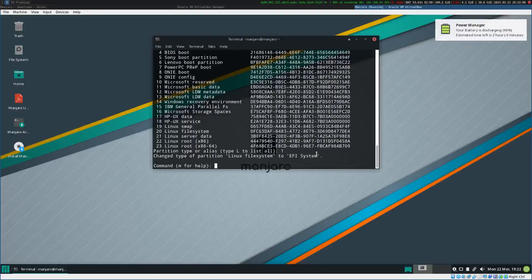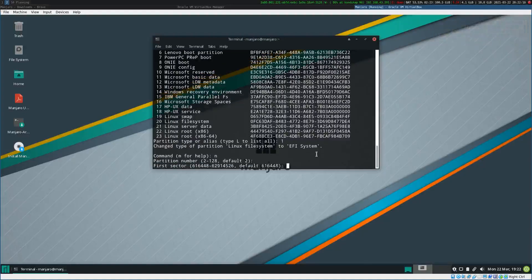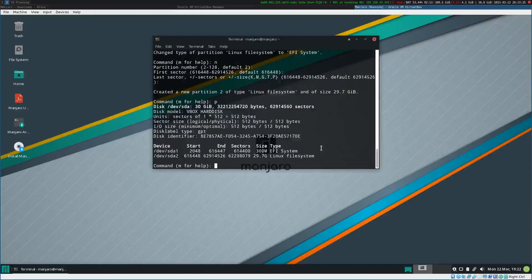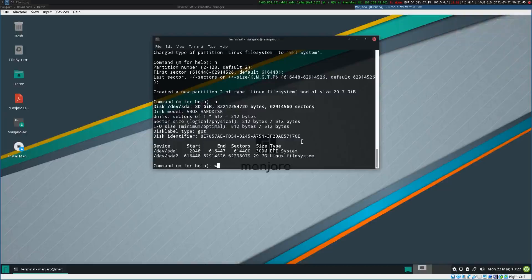We create our second partition by typing 'N' for new. We accept the default partition number, accept the first free sector, and since we're going to fill the disk, we just press enter and accept the default. Now our partitioning is done. The Linux file system will be ext4 for this. We write and quit with 'W'. If you want to quit without writing, use only 'Q', but now we do write and quit.